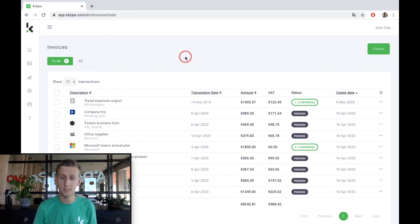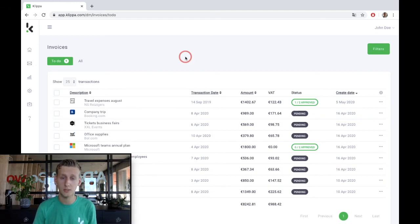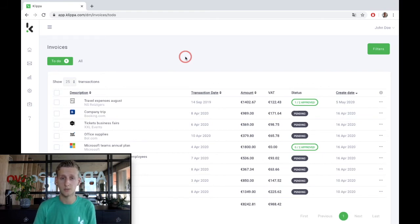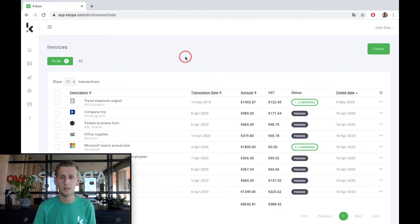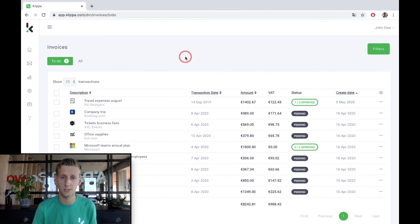The invoice is automatically directed to the right manager by means of a specific authorization workflow. By using business rules, you can customize these flows to tailor them to your process, based on the total invoice amount or based on a specific project for instance. In our case, the total invoice amount of more than a thousand euros and the selected cost center determine the authorization flow.